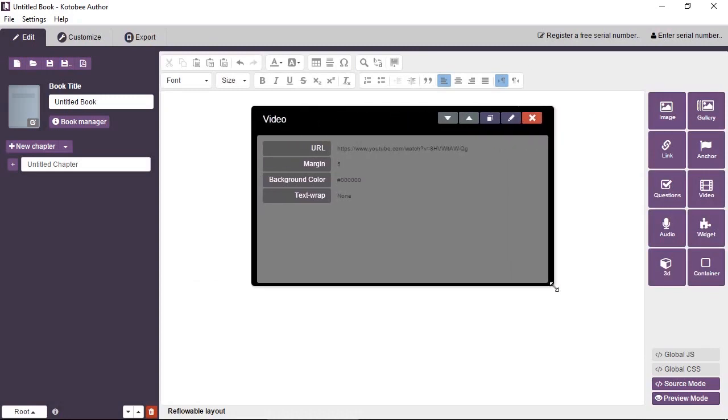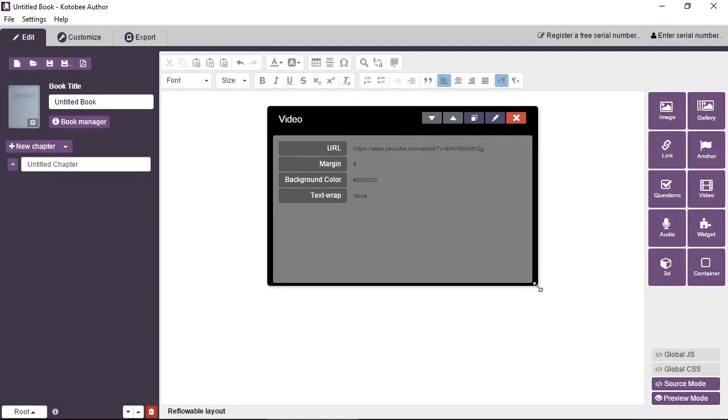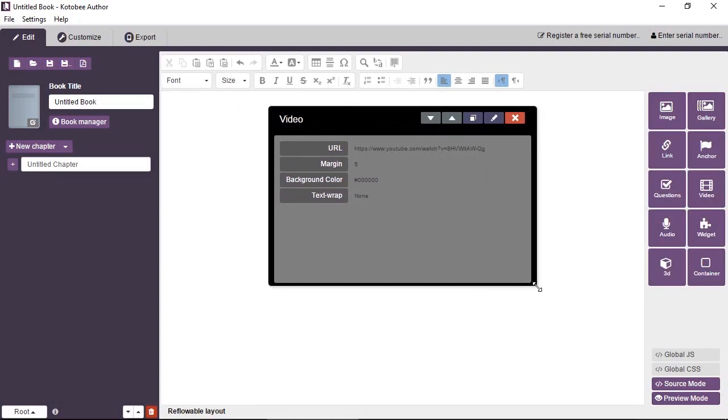In the case of fixed layout chapters you can actually drag the video around. So that's how you add videos to Q2B author.